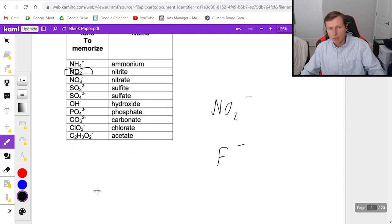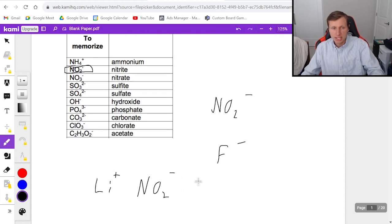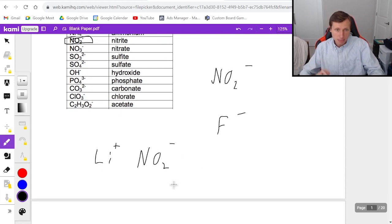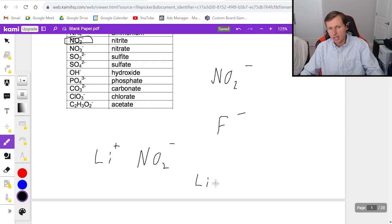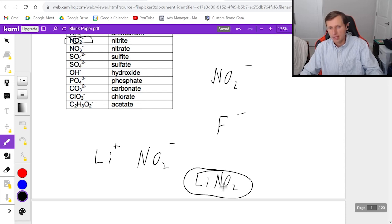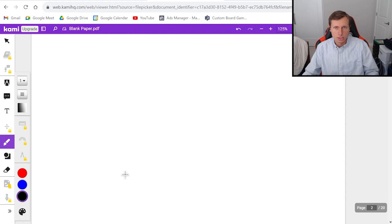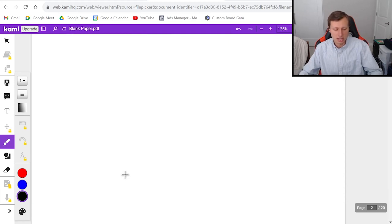So in other words, if I wanted to combine lithium and nitrite, well lithium is one plus, NO2 is one minus. These combine together and I can just write Li NO2. And since the charge is balanced, I don't need any more subscripts to multiply by. And that's our answer. Now it does get a lot more tricky than that. So let's go ahead and look at some examples right now.